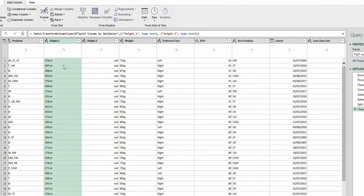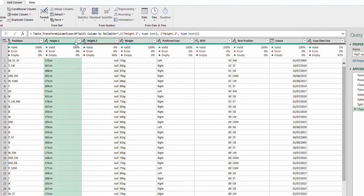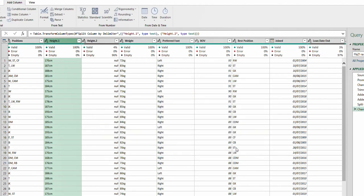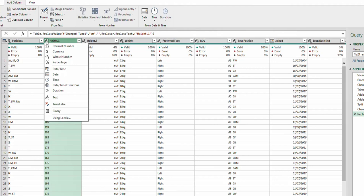It has created Height.2 for me. Because some rows don't have it, those will show null. Now before I can multiply Height.1 by 12, I need to remove the 'cm' text — because in text format, the Standard multiply option isn't available. So I right-click, choose Replace Values, replace 'cm' with nothing, and click OK.